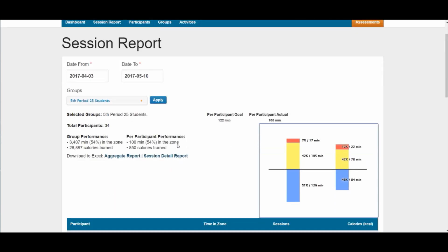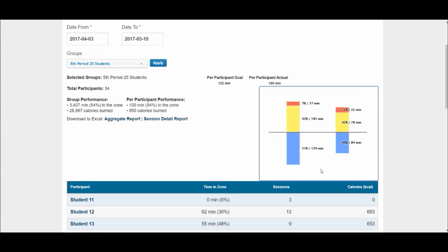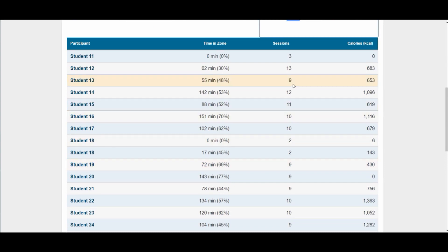This is where different school systems are able to collect data on how many calories have been burned for the entire year — that would be the group performance. It also shows per participant the average number of calories. Here's the teacher goal and what the students were able to accomplish. Below that, it shows the number of sessions each student was wearing the heart rate monitor, the number of minutes they were in a health-enhancing level (time in the zone), the percent, and the number of calories burned.